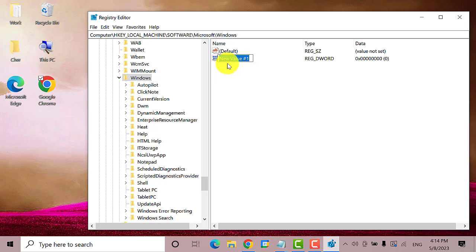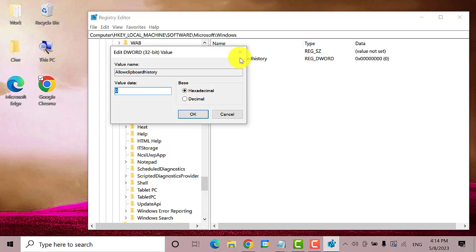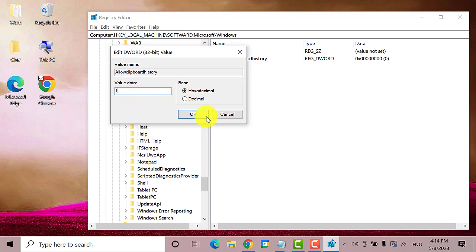Next, rename it to AllowClipboardHistory. Next, double-click on it. A new window will open. Under Value Data, make sure to enter 1. Then click the OK button.